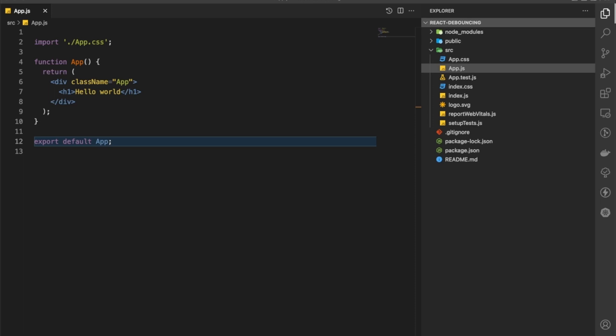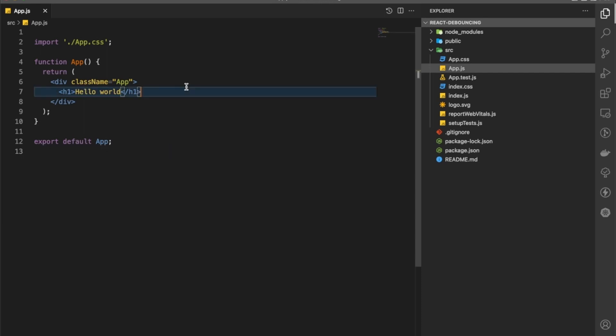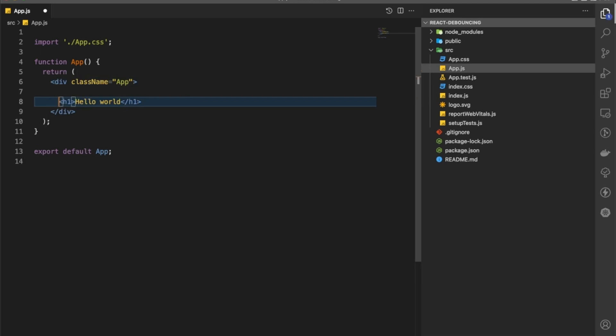The first question is: what is debouncing? Debouncing is a practice which ensures that a function does not get called too frequently. If there are some tasks which are time-consuming and they get triggered too frequently, it will affect our browser performance — that's where debouncing comes in handy.